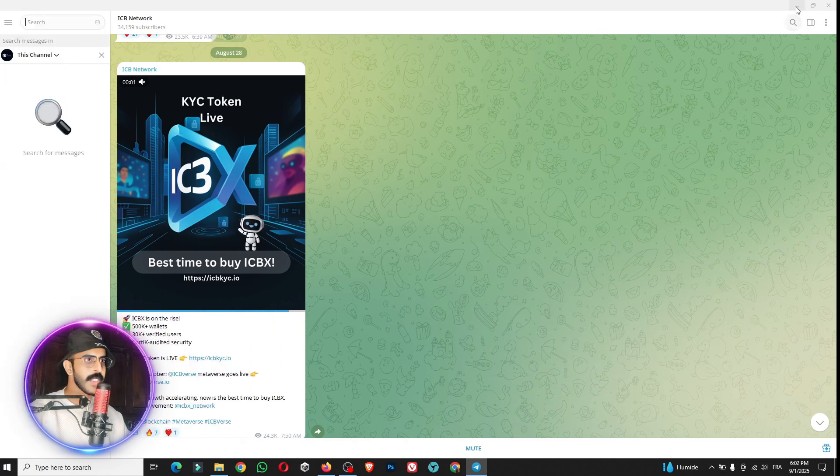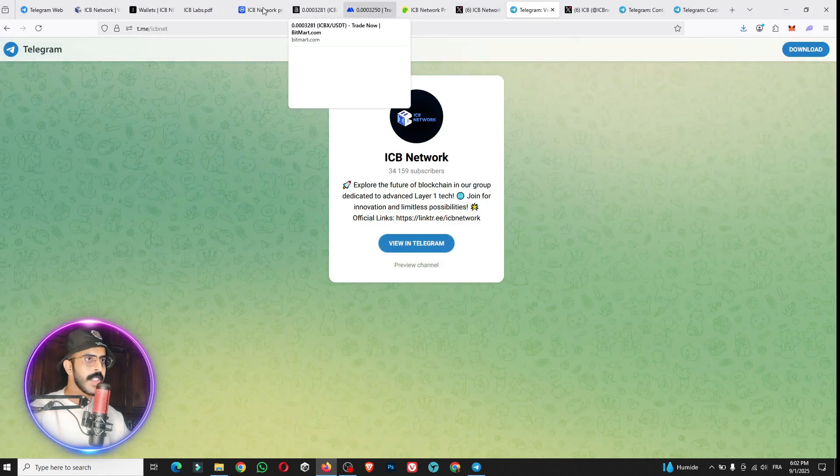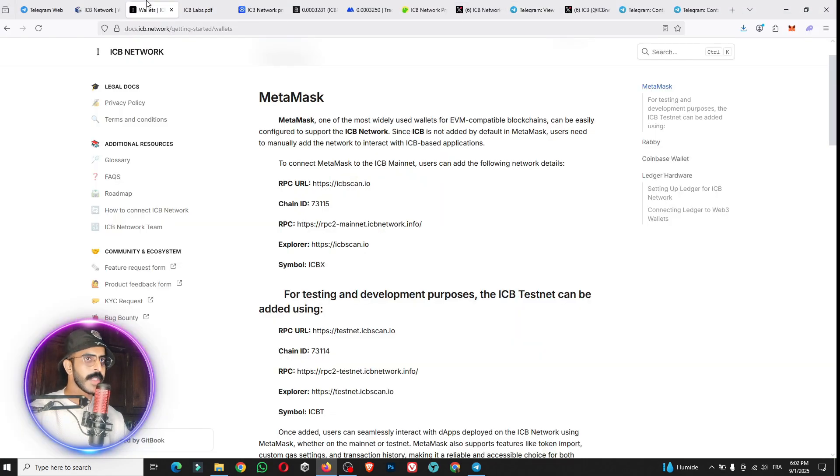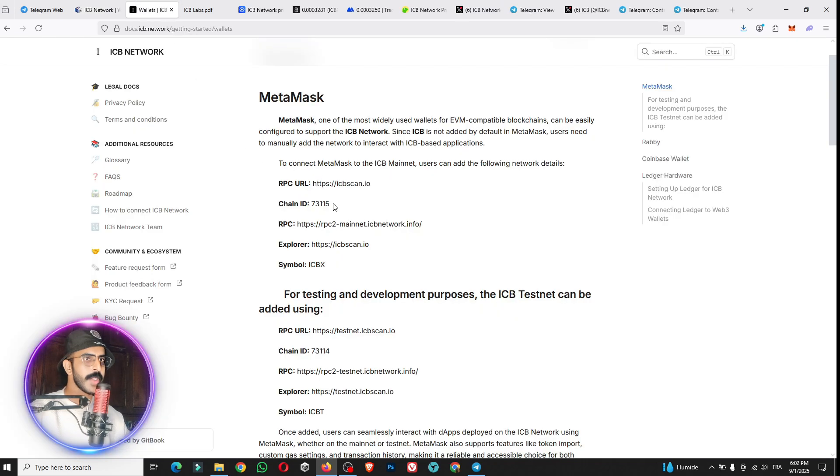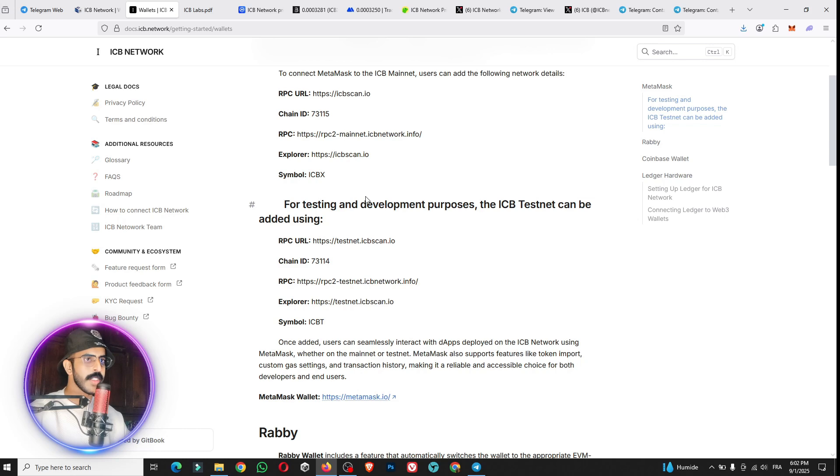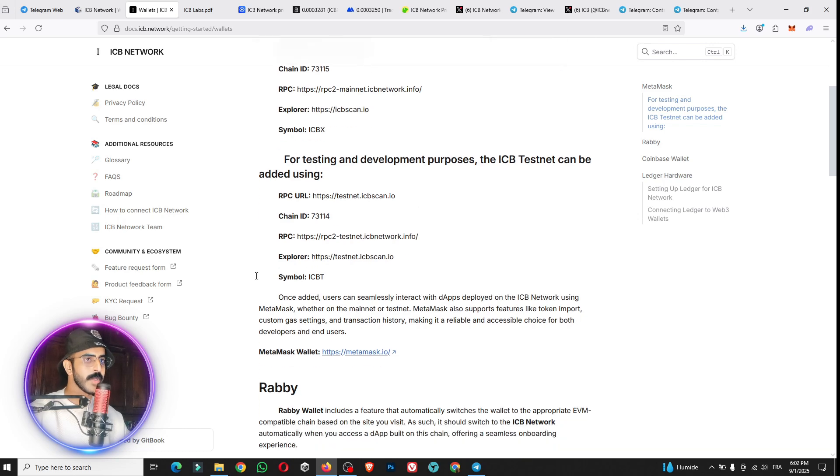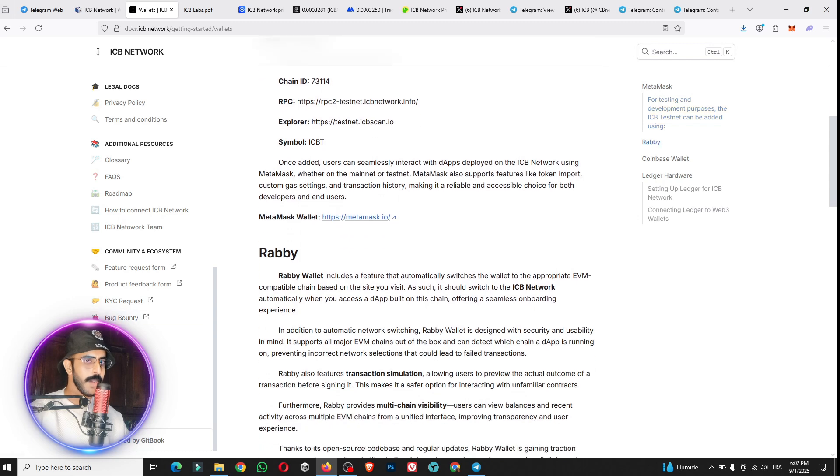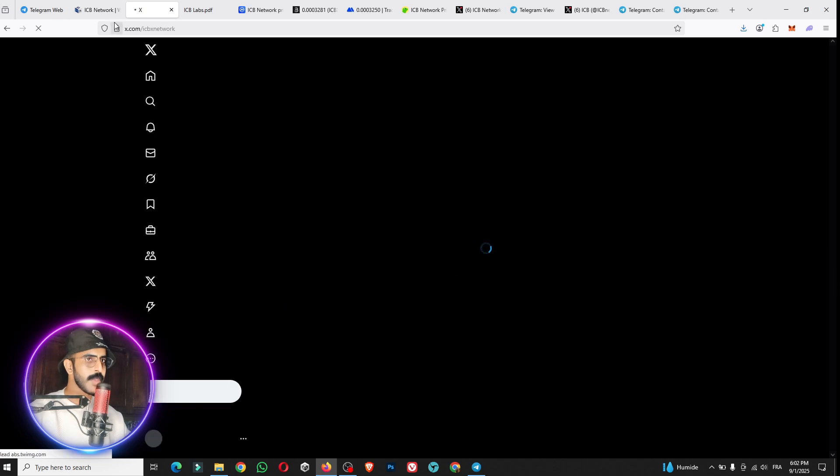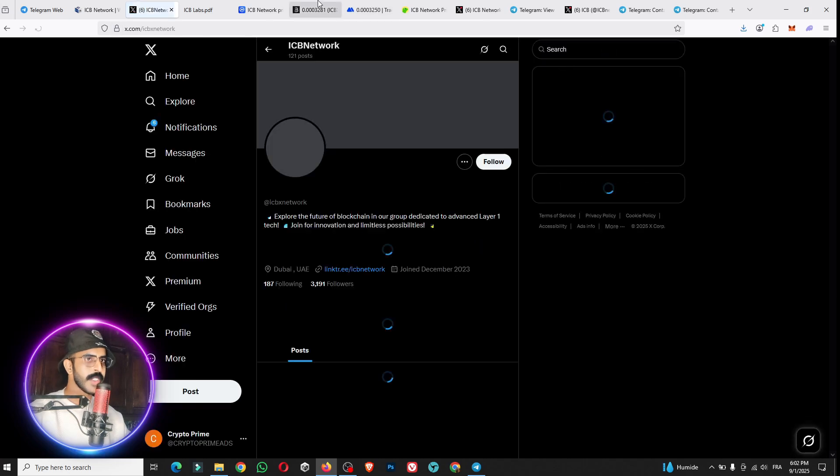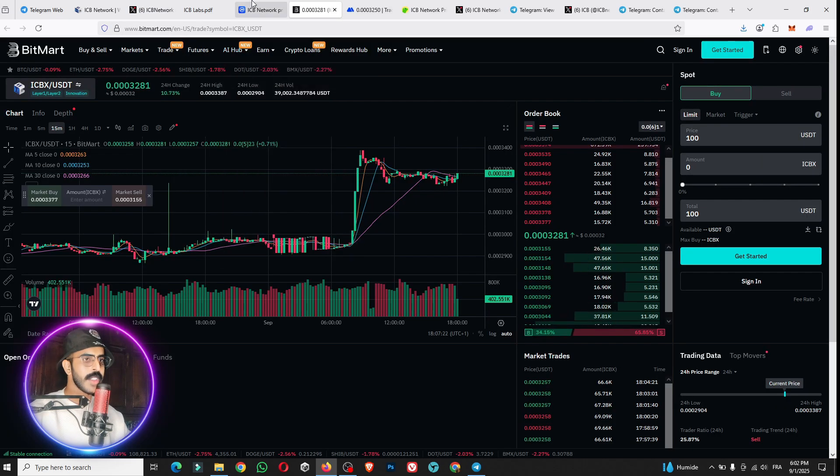Everything is clear till now. I hope you like the project. Here you can see this is the official chain, the RPC, the explorer, the sample of the token, and a lot of things. You can see the QRC request, the bug bounty, the socials. These are the official links as I mentioned before.